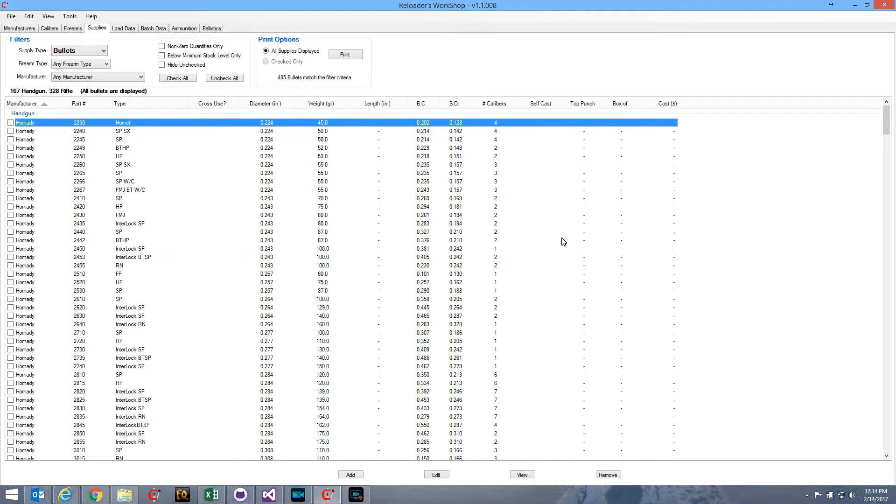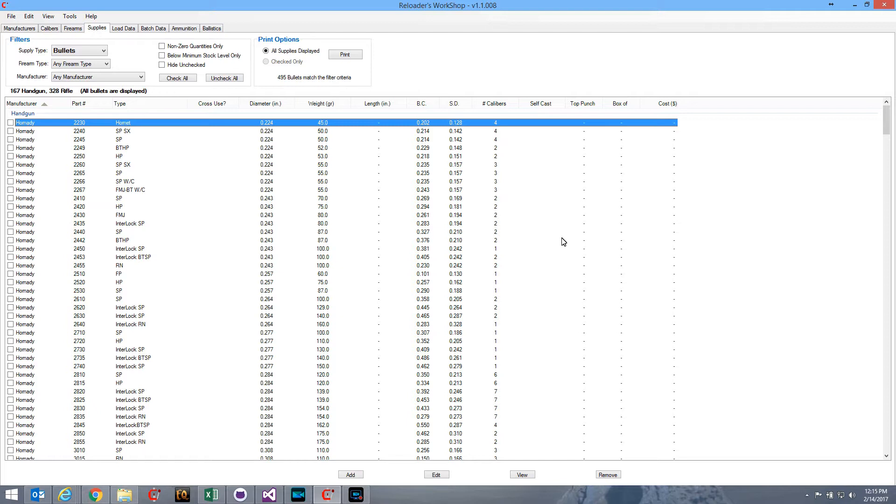Creating a batch in Reloader's Workshop is fairly simple. You select a load, you enter the batch details, and boom, you've got a new batch created. When you're working with a series of OCW batches, where you're creating 5, 6, 7, even 10 different batches, that can get a little tedious, having to enter all the batch details over and over and over again.